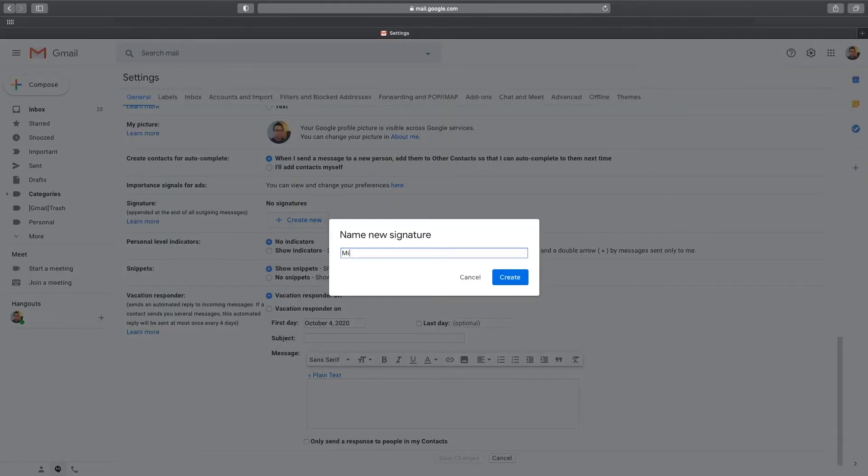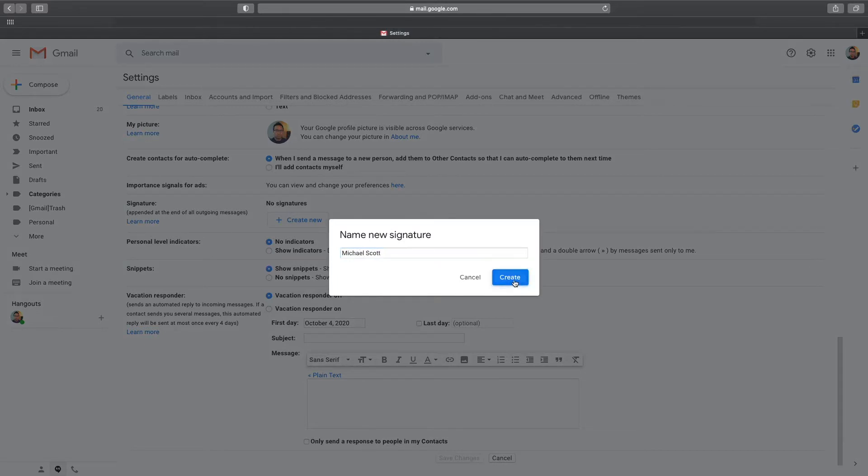At this point, add a name for the signature. Gmail asks you this because you can actually set up multiple email signatures to use. Click Create when done.